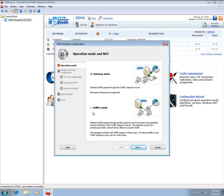When used as a Gateway, Traffic Inspector makes use of the Windows implementation of the network address translation mechanism and processes all the traffic that flows into and out of your internal network.